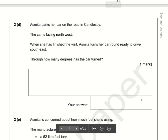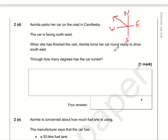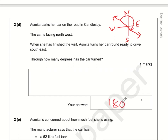For part d, the car is facing northwest — remember: Never Eat Shredded Wheat — so between north and west. When she finishes the visit, she turns her car around ready to drive southeast. If it was facing northwest and now faces southeast, we can see that is half of a circle, so that is 180 degrees.